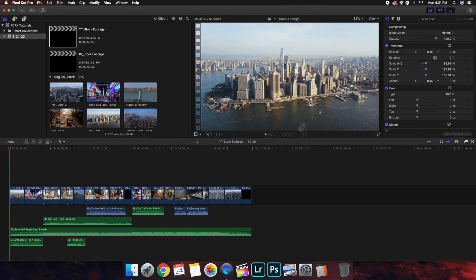Go to Storyblocks, pick the appropriate plan, create an account, and download it. It depends on what resolution, frame rate, and codec — it all depends on you, and you choose the one appropriate for your video. Basically, stock footage is clips that I did not shoot — somebody else shot that clip and uploaded it to Storyblocks. As long as you have a subscription and a plan, you can use that footage.